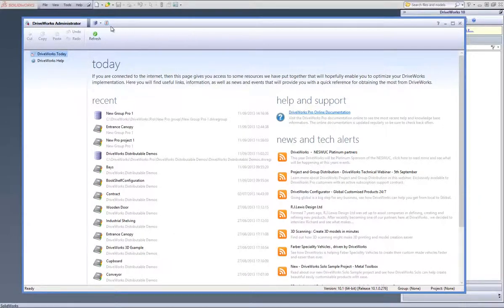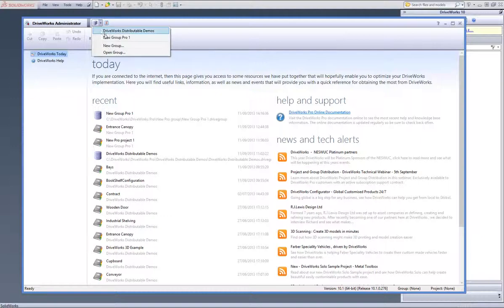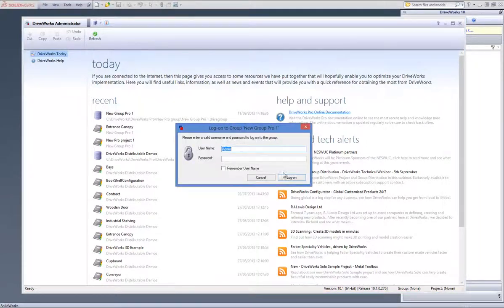This is a video on how to upscale from DriveWorks Solo to DriveWorks Pro. With DriveWorks Administrator open, click on the arrow button next to the Groups button, which is located above the DriveWorks Administrator command bar. Click onto the group you would like to upscale your DriveWorks Solo project to.